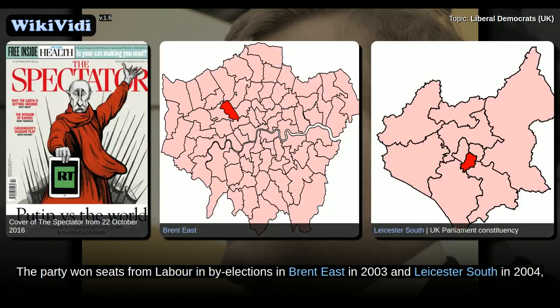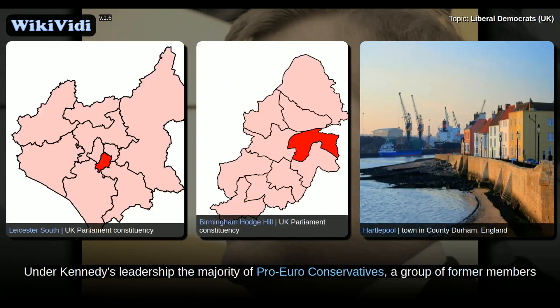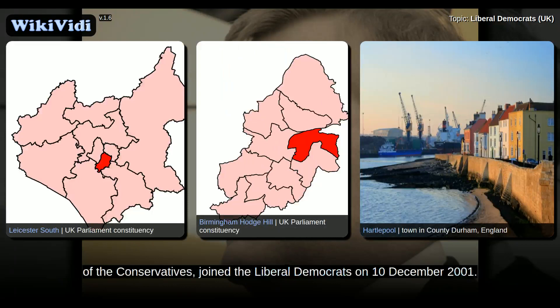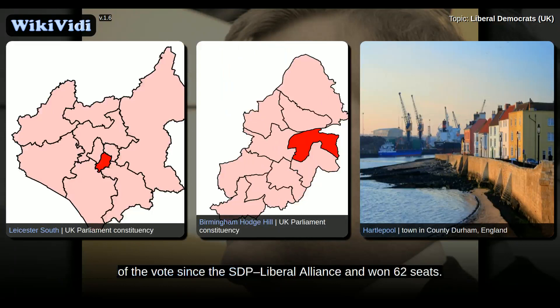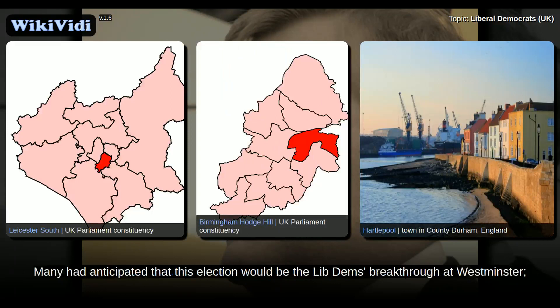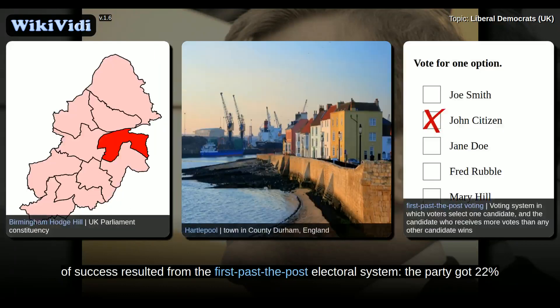The party won seats from Labour in by-elections in Brent East in 2003 and Leicester South in 2004, and narrowly missed taking others in Birmingham, Hodge Hill and Hartlepool. Under Kennedy's leadership, the majority of pro-Euro Conservatives, a group of former members of the Conservative Party, joined the Liberal Democrats on 10 December 2001. At the 2005 general election, the Lib Dems gained the highest share of the vote since the SDP Liberal Alliance and won 62 seats. Many had anticipated that this election would be the Lib Dems' breakthrough at Westminster. Party activists hoped to better the 25% support of the 1983 election, or to reach 100 MPs. Much of the apparent lack of success resulted from the first-past-the-post electoral system.